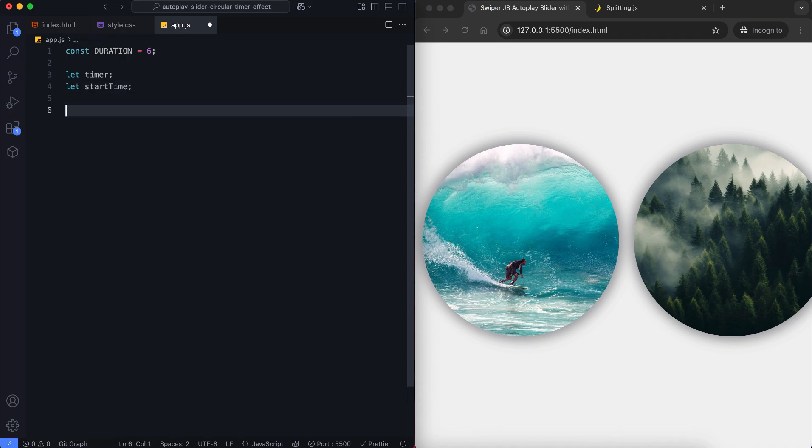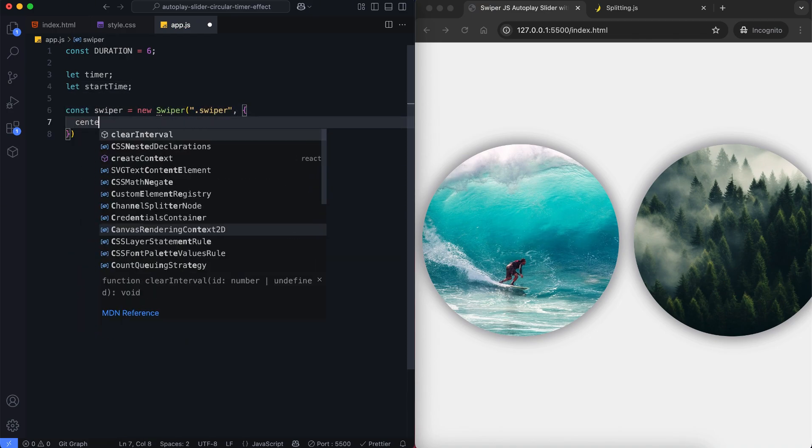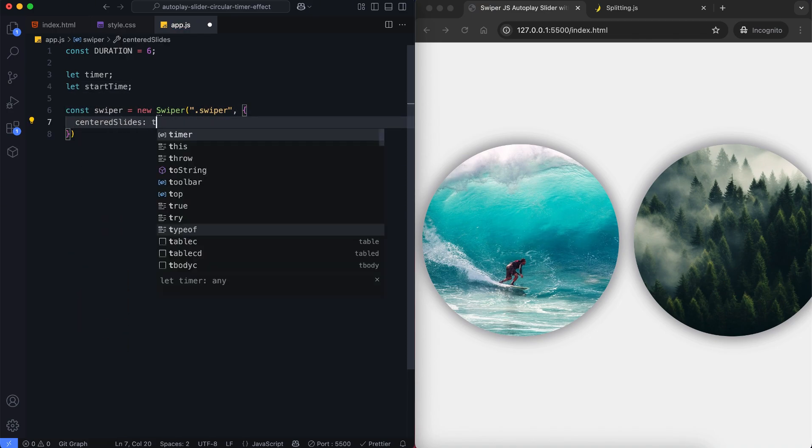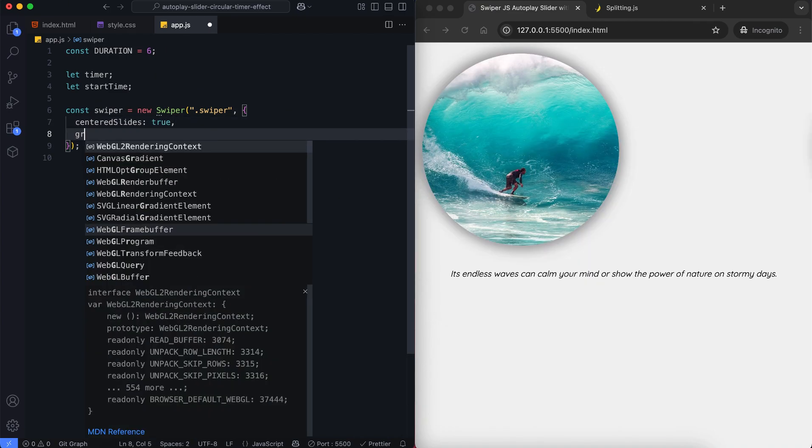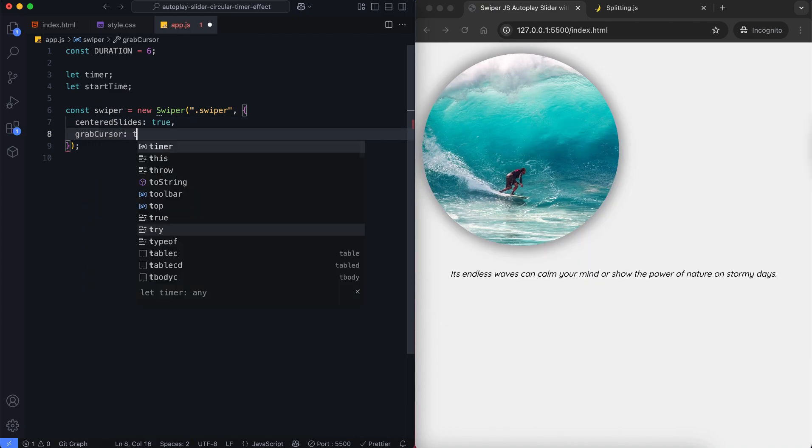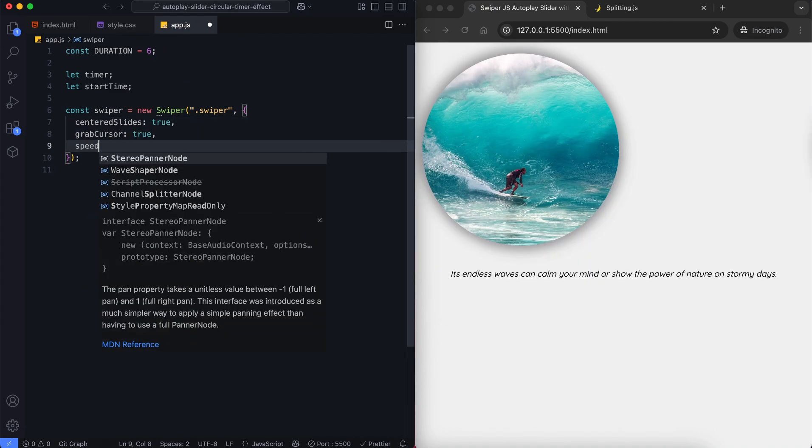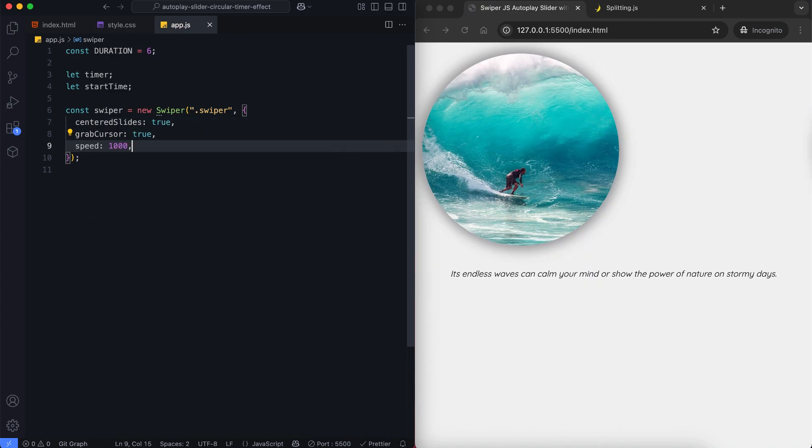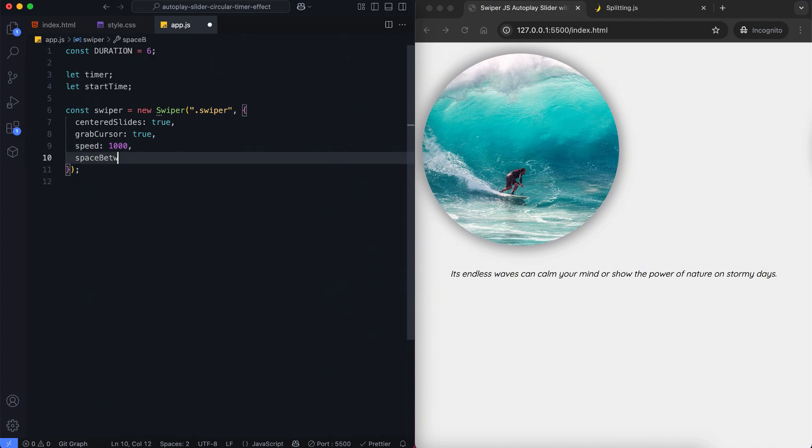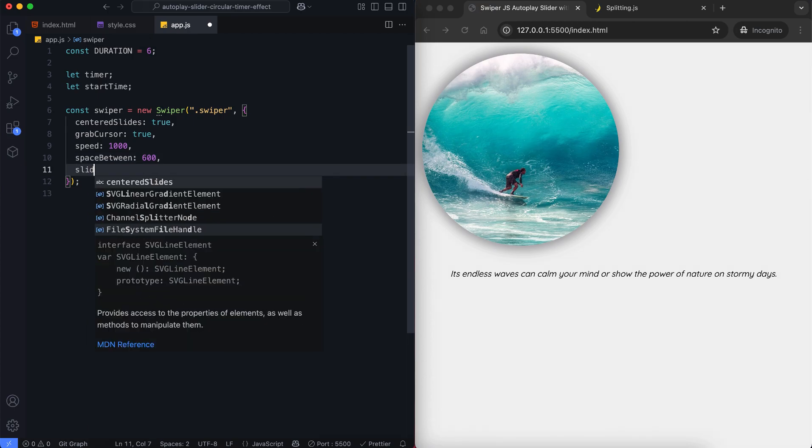We set the speed which controls how long each slide transition takes, and it will take 1 second. The space between properties sets the distance in pixels between each slide.